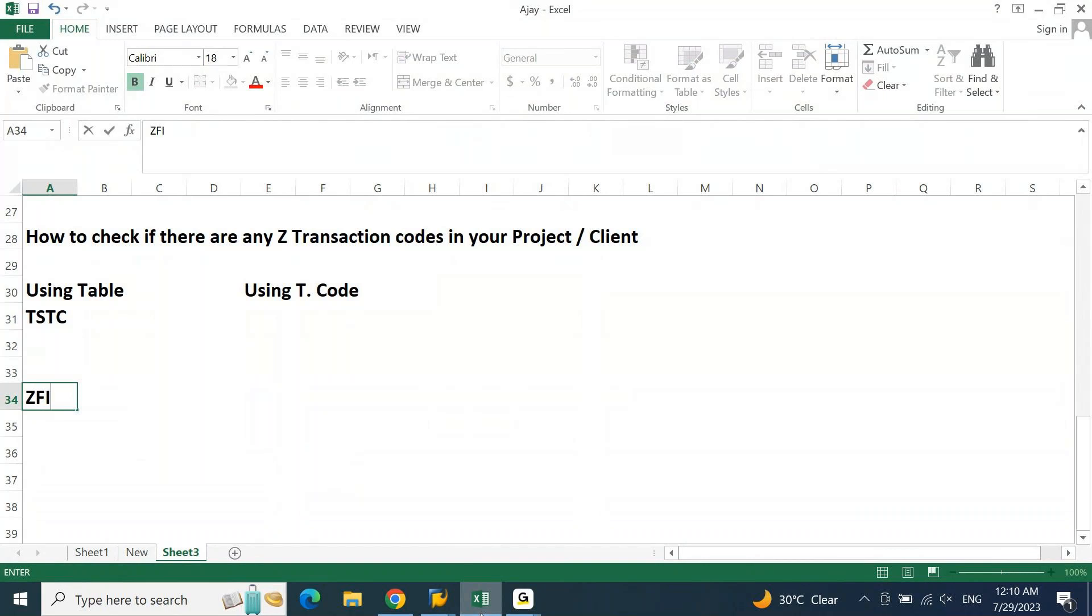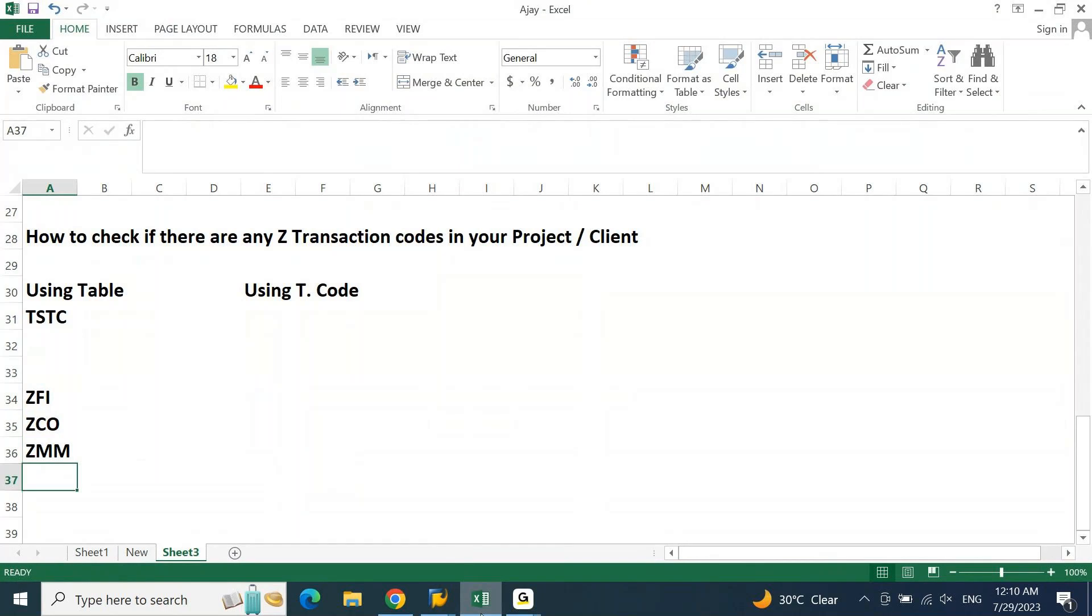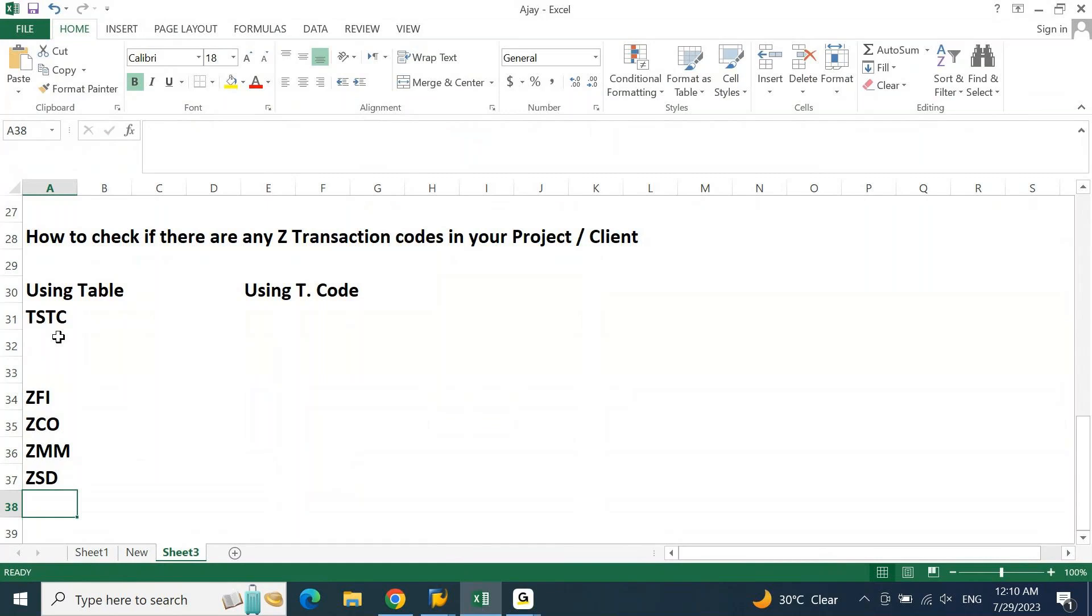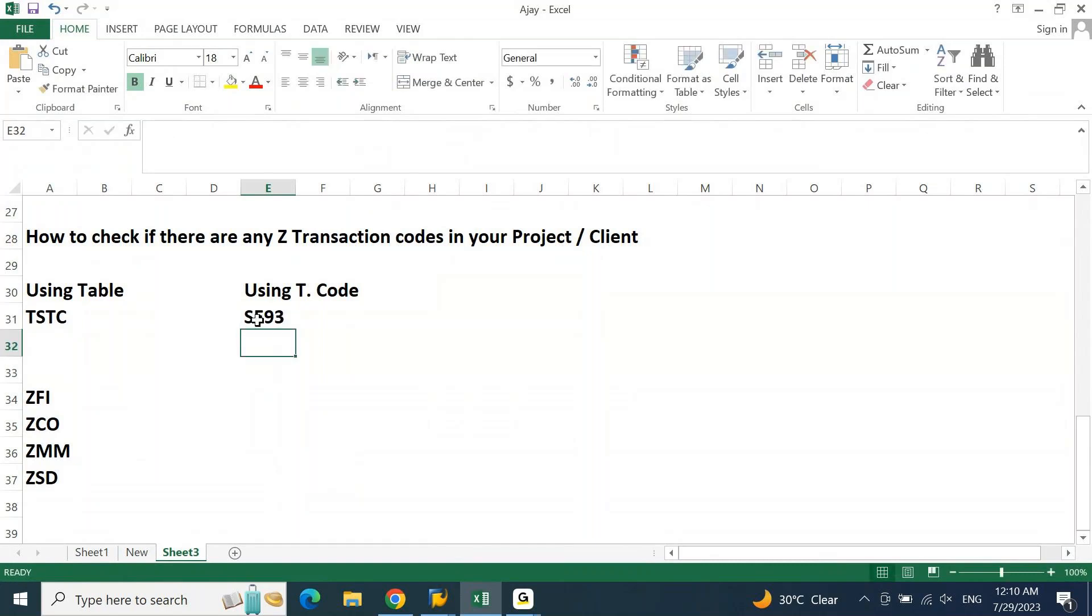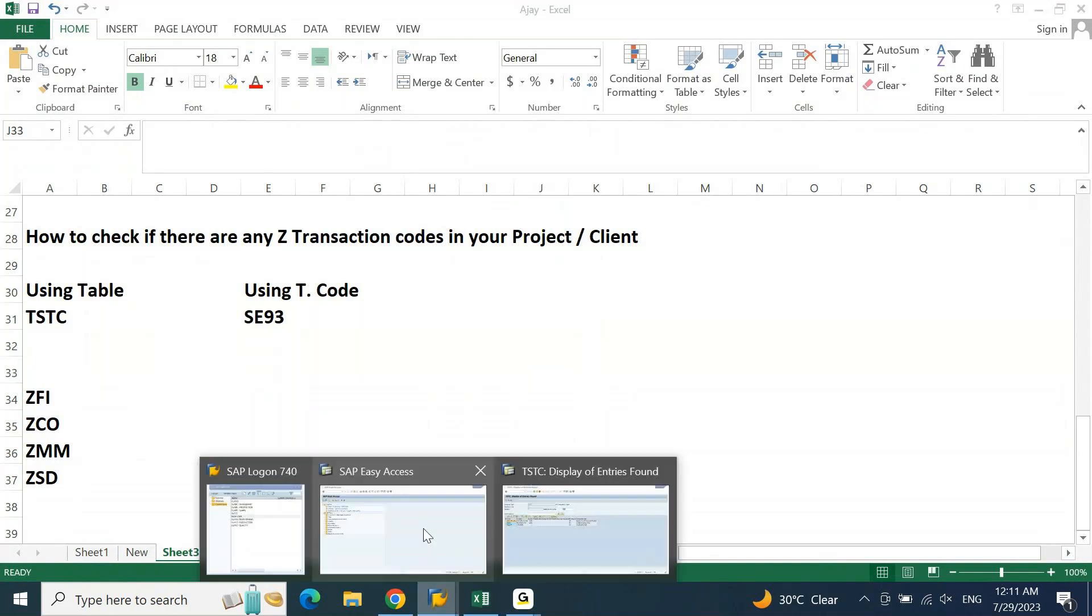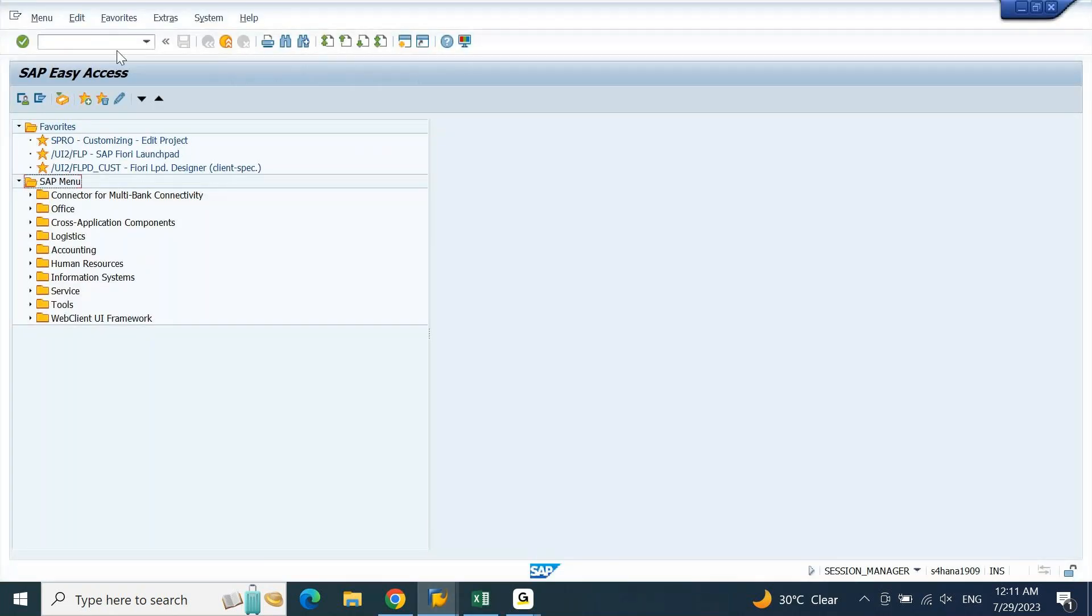Will be followed, or Z CO, Z MM, Z SD, likewise it will be used. This is one way using the TSTC table. The second one is SE93 transaction code. You can use SE93 transaction to view this information. Let me go to SE93 transaction.